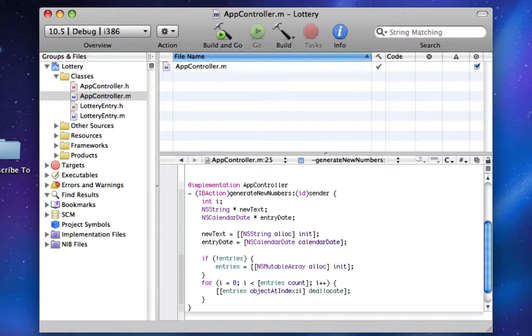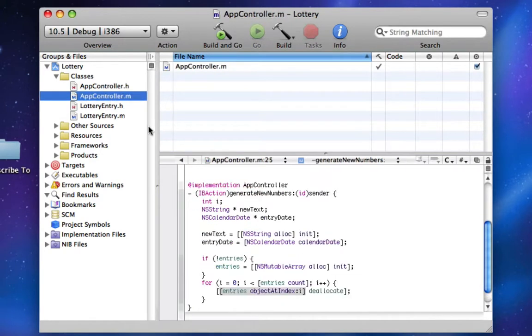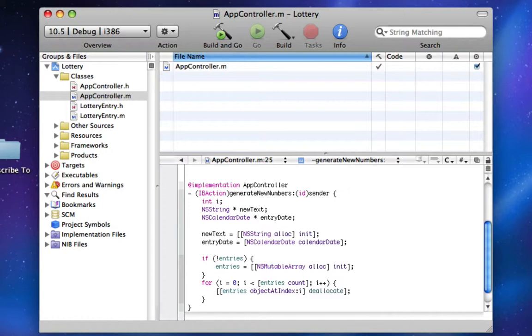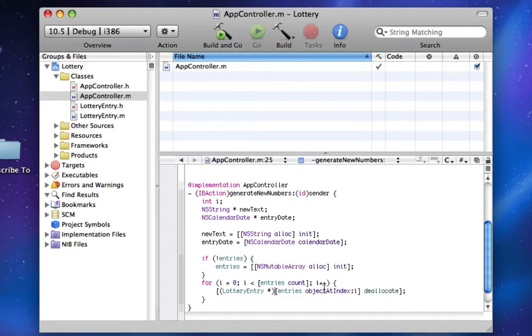The way this works is object at index is going to return the lottery entry at that place in the array. Since every lottery entry has a deallocate method on it that we put here, you can just call deallocate. Now, the compiler might not be happy that we're just assuming the object at index i of entries is going to be a lottery entry, so we can get rid of that warning by doing left parenthesis lottery entry space star right parenthesis, and that's called casting. It tells the compiler that we know what this is going to be, so stop bugging us.